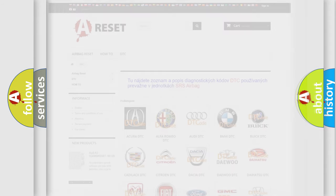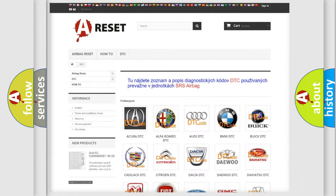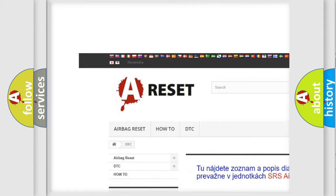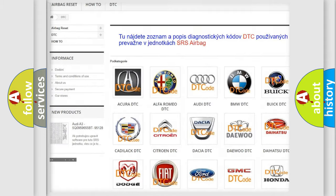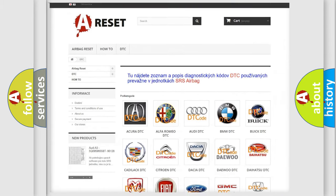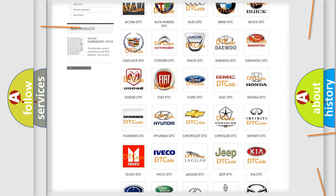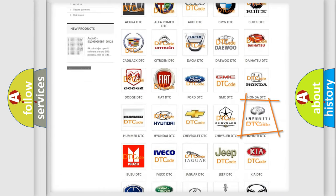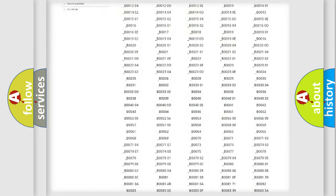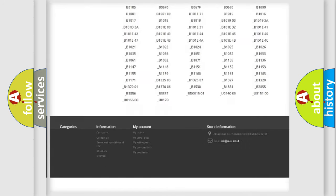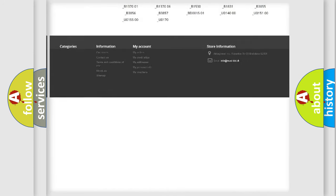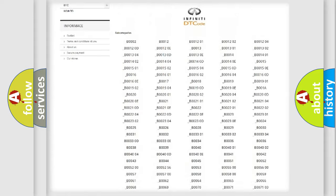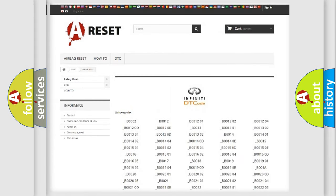Our website airbagreset.sk produces useful videos for you. You do not have to go through the OBD2 protocol anymore to know how to troubleshoot any car breakdown. You will find all the diagnostic codes that can be diagnosed in Infiniti vehicles.